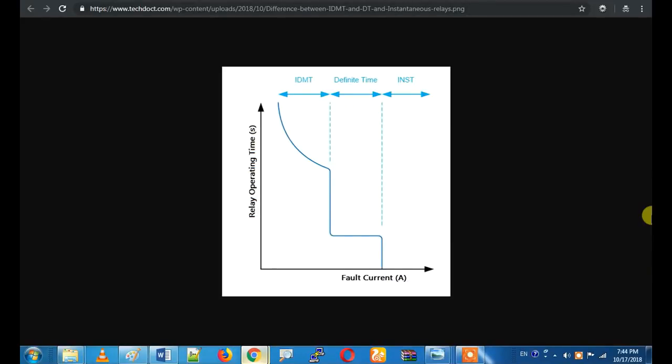Hi friends. This is the video we have opened. We will discuss the difference between IDMT, DT, Instantaneous, and SI relay types. We will cover all of this in the full video.